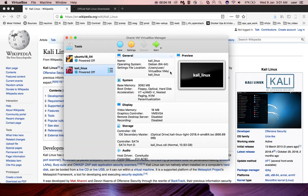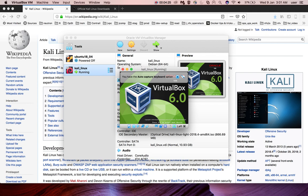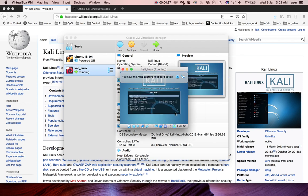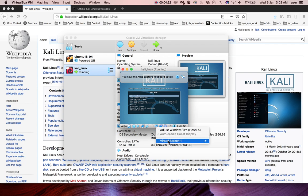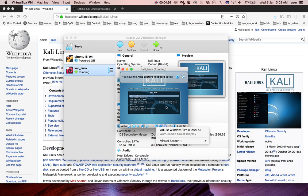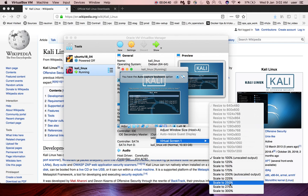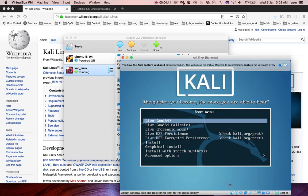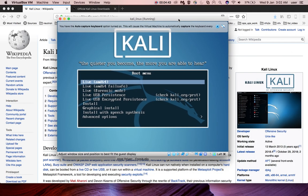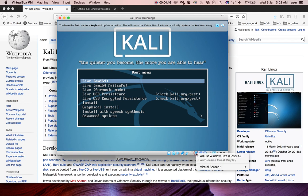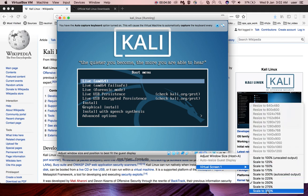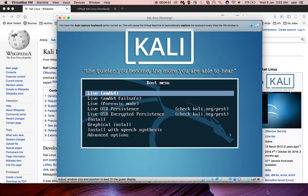Now we can boot this VM. Click on the start button. If you want to increase the window size, right now you can see window size is very small, you can increase it.